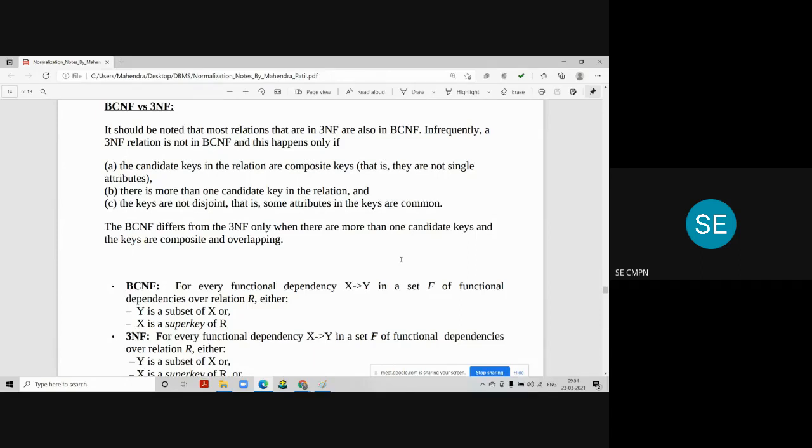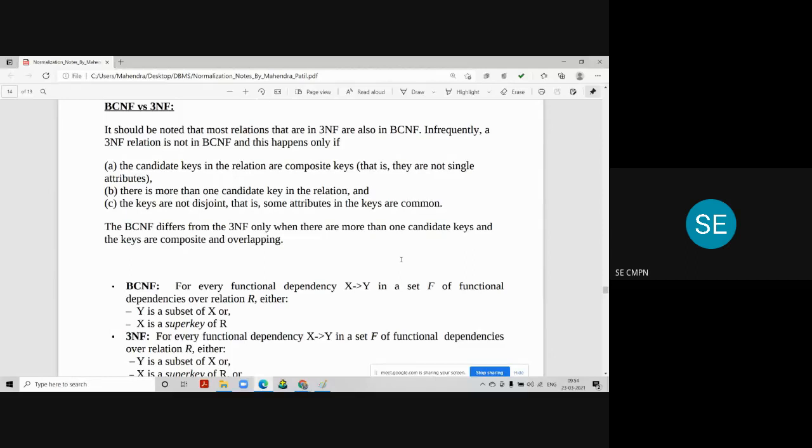So what are the determinants in 3NF tables? They may or may not be the candidate keys of the table. But here in BCNF compulsory, all the determinants column should be candidate keys.